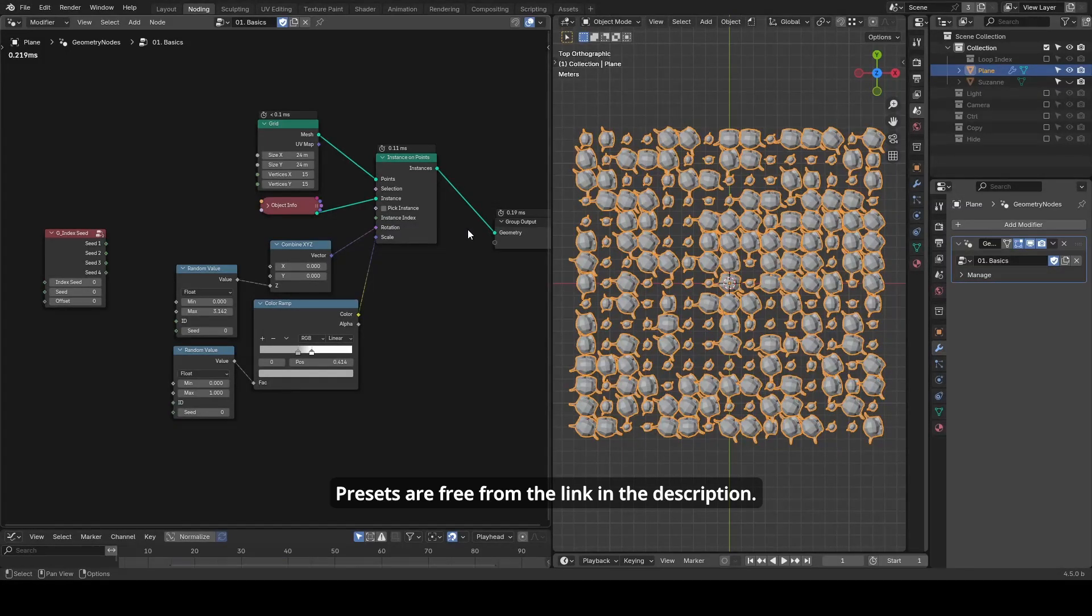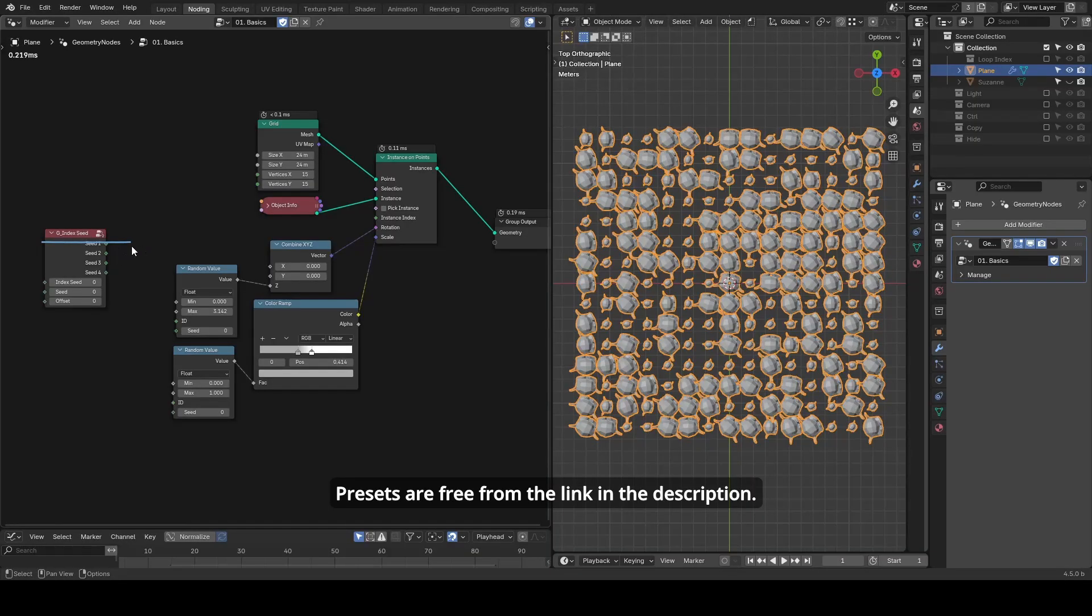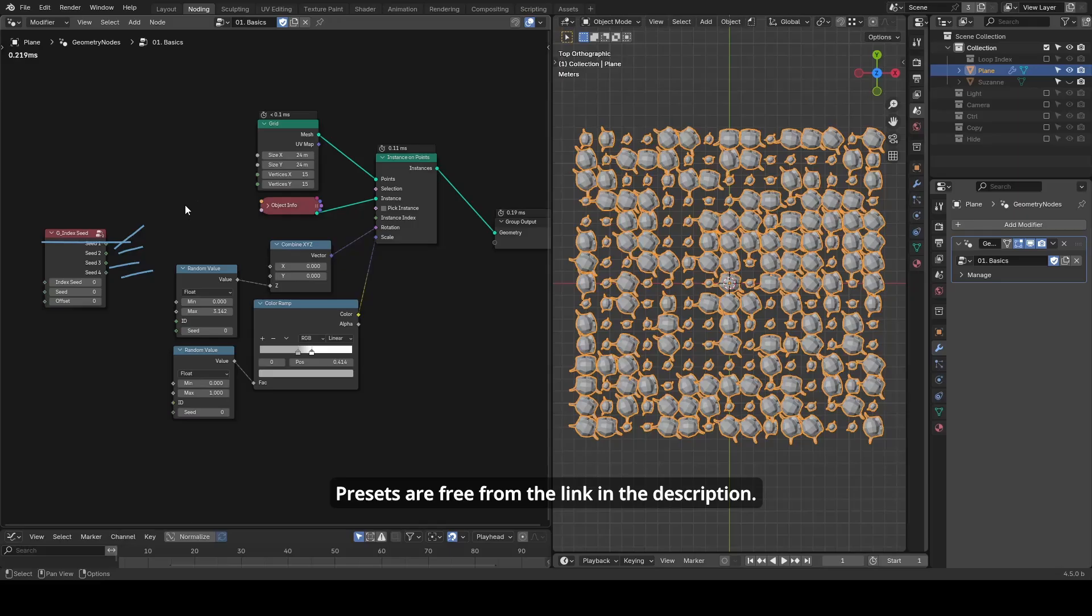Hello everyone, this is Bradley. Today's tutorial is about a preset called Index Seed. It provides multiple seeds from a single input. But why is that important?